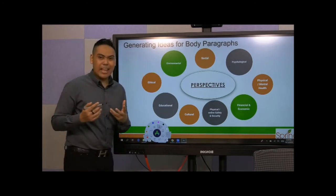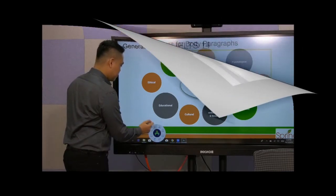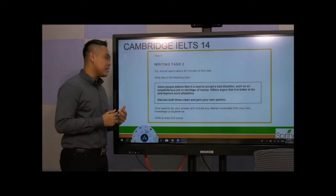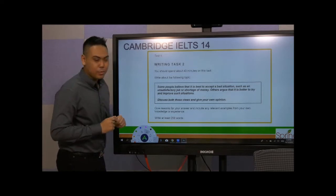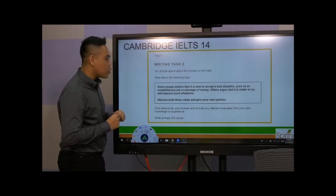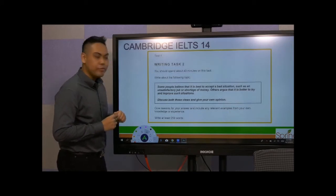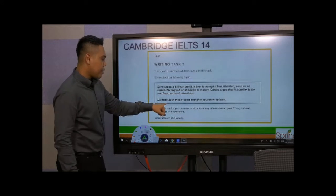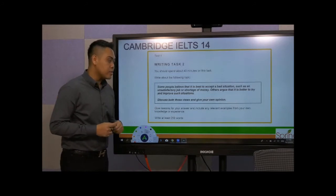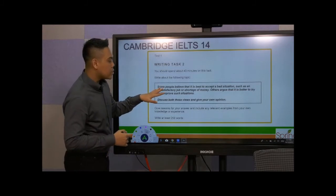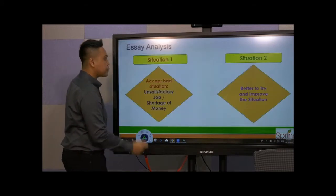So let's take a look at how we adopt these perspectives in a particular Cambridge IELTS question. Let's read this question: 'Some people believe that it is best to accept a bad situation such as an unsatisfactory job or shortage of money. Others argue that it is better to try and improve such situations. Discuss both these views and give your own opinion.' So look at the question instruction here — you have to give two opposing views and then tell me which side you're on. You can identify two distinguishing parts of the question.